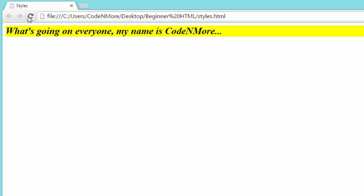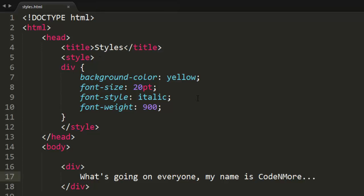If we reload the webpage, as you can see that works perfectly. My text is italicized, bold, it's a different size, it's highlighted — perfect.